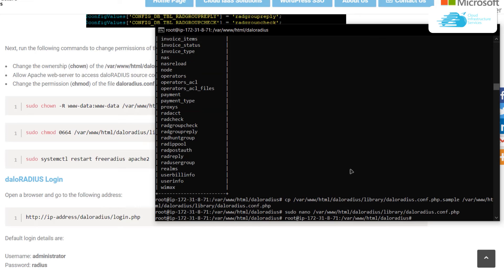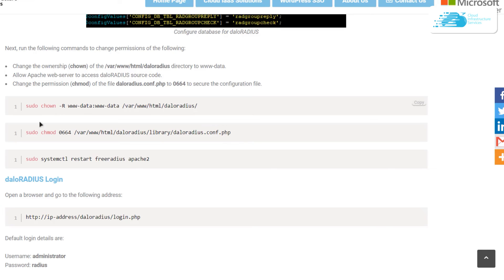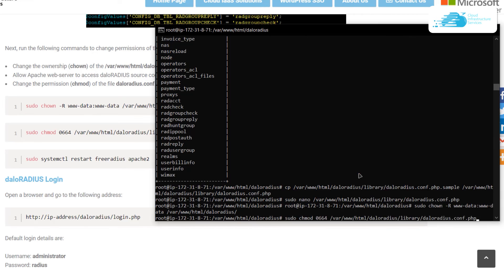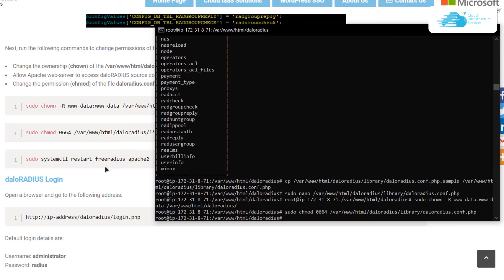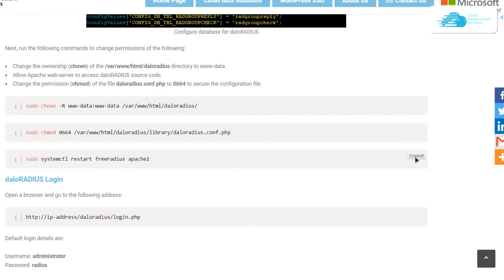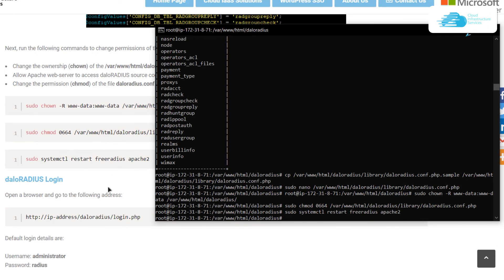The next step is to change the ownership of the daloRADIUS folder. Copy those three commands one by one from the blog post and paste them into the SSH terminal. The last command restarts the FreeRADIUS and Apache2 services. Once done, your daloRADIUS graphical user interface is set up along with FreeRADIUS.